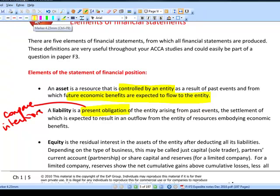An obligation is either a legal obligation or a constructive obligation. For exam purposes, just look for something you just can't avoid by any means at all, and it's going to give you an outflow of resources — in other words, it's going to cost you some cash to settle. A provision is an example of a liability — you're not quite sure how much it will cost or when you'll pay.